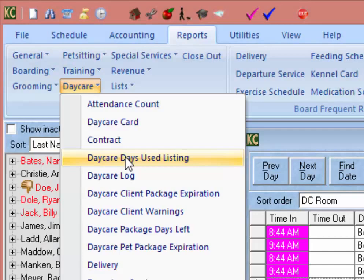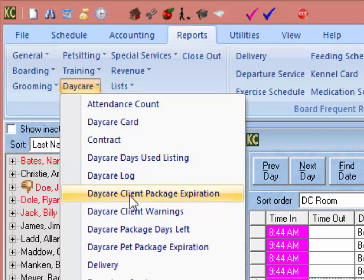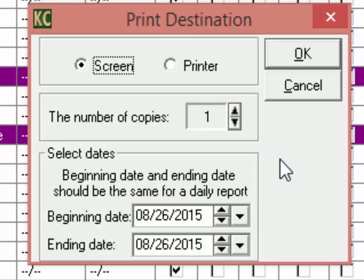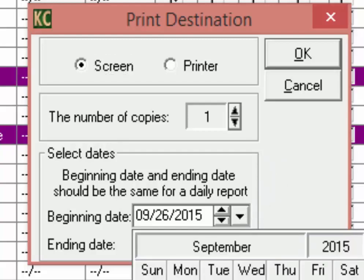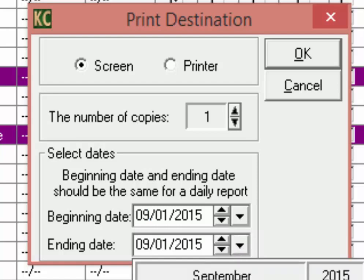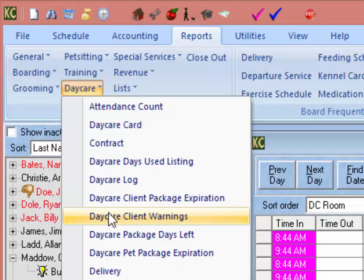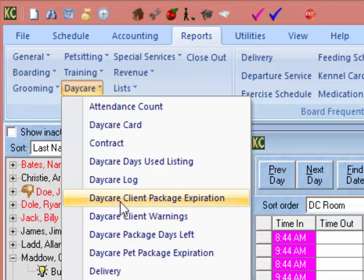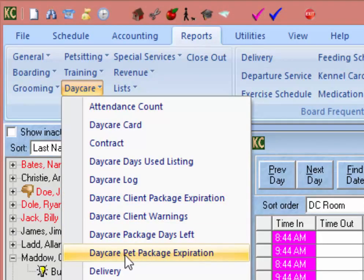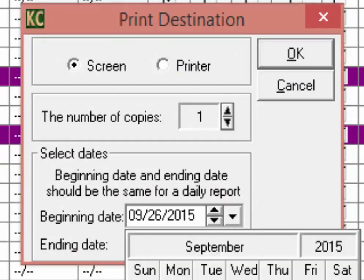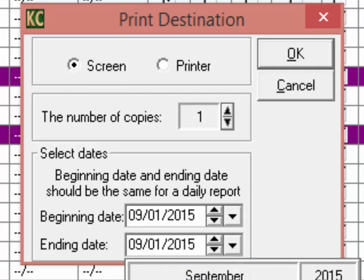Next, we have the Daycare Client Package Expiration report. When running it, select the date range and the resulting report will give you a list of all client packages that expire within that date range. A few sections below that we have the Daycare Pet Package Expiration report, which produces the same type of report but for pet packages.